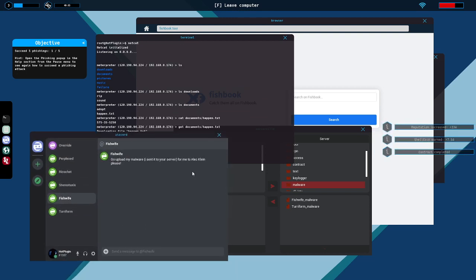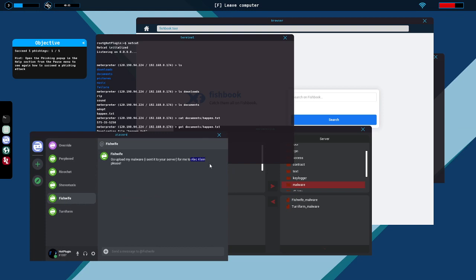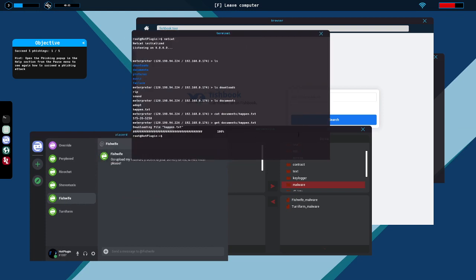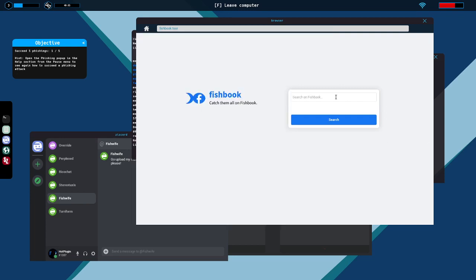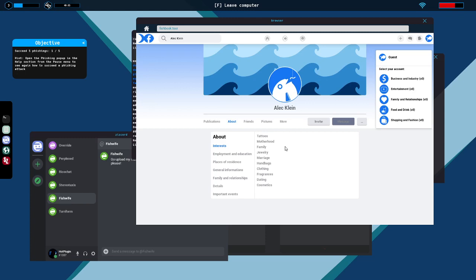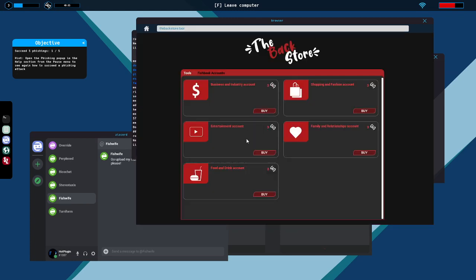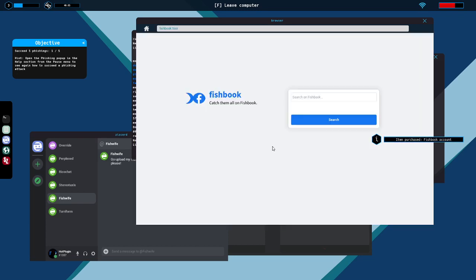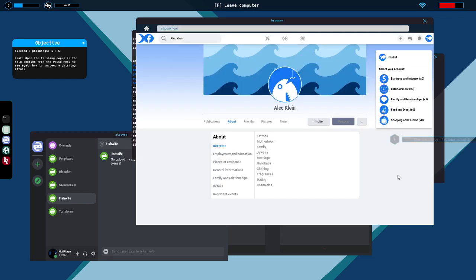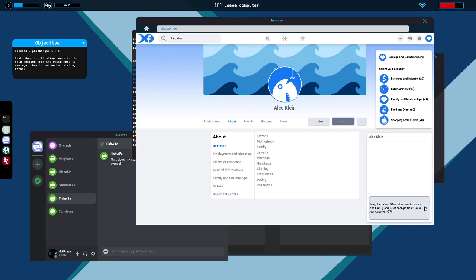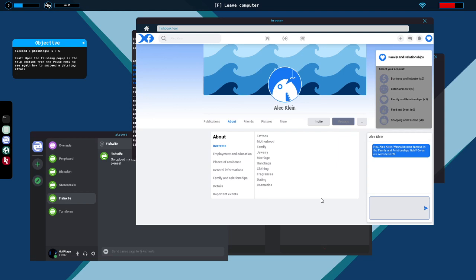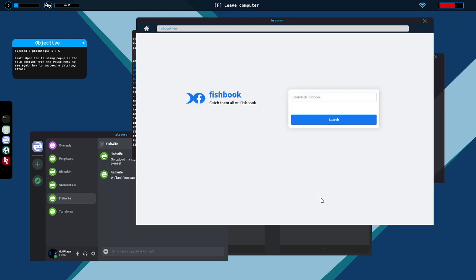Alec Klein. Start netcat. Search for this: tattoos, motherhood, family, jewelry, marriage, handbags, clothing. Family and relationships seems to me. Hey Alec Klein, want to become famous in the family and relationships field? Go on our website now. These are really pathetic fishing attempts but I can't say they're not effective.